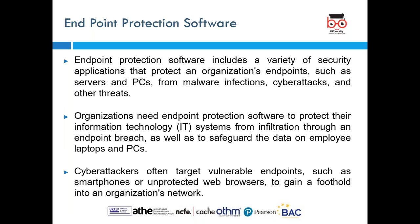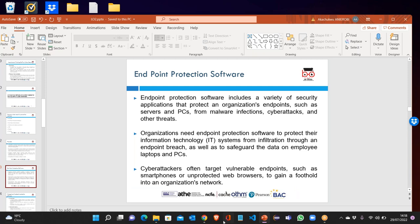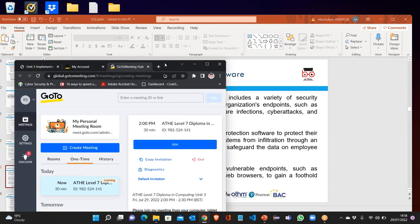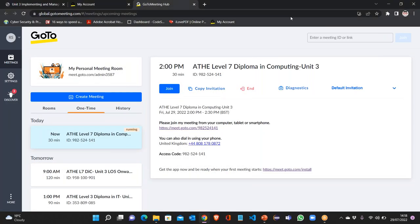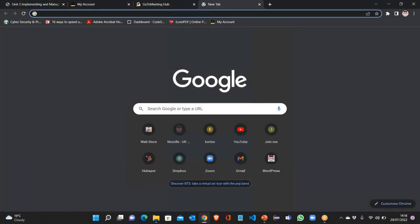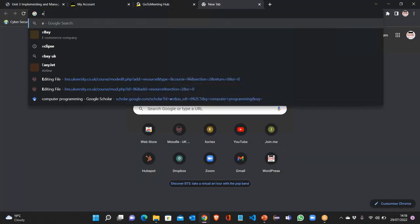A firewall simply establishes a barrier between your internal network and incoming traffic from external sources. We also have to look into endpoint protection software. There are a variety of companies which offer this endpoint protection.